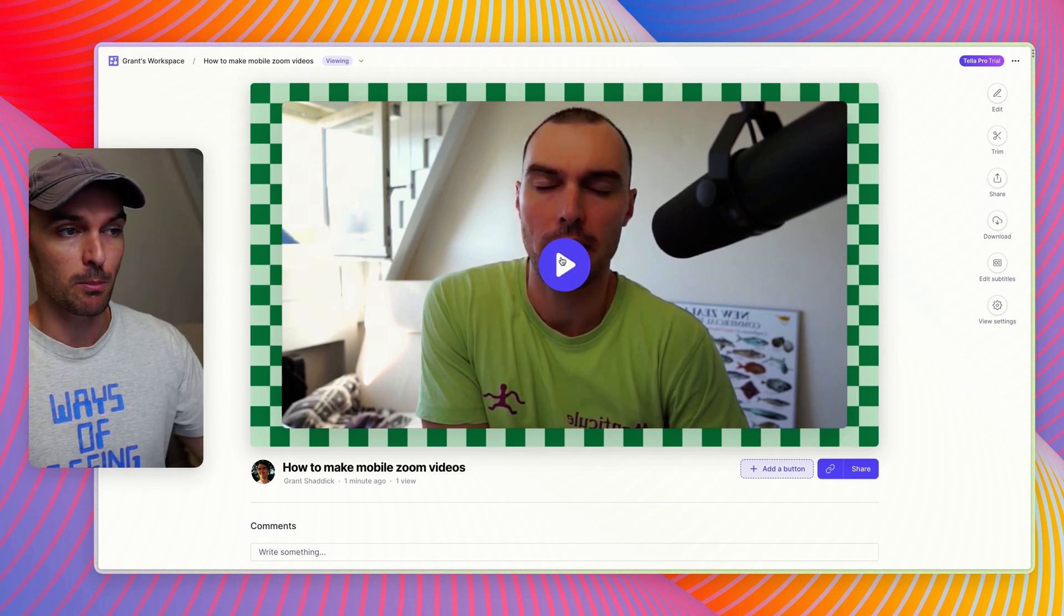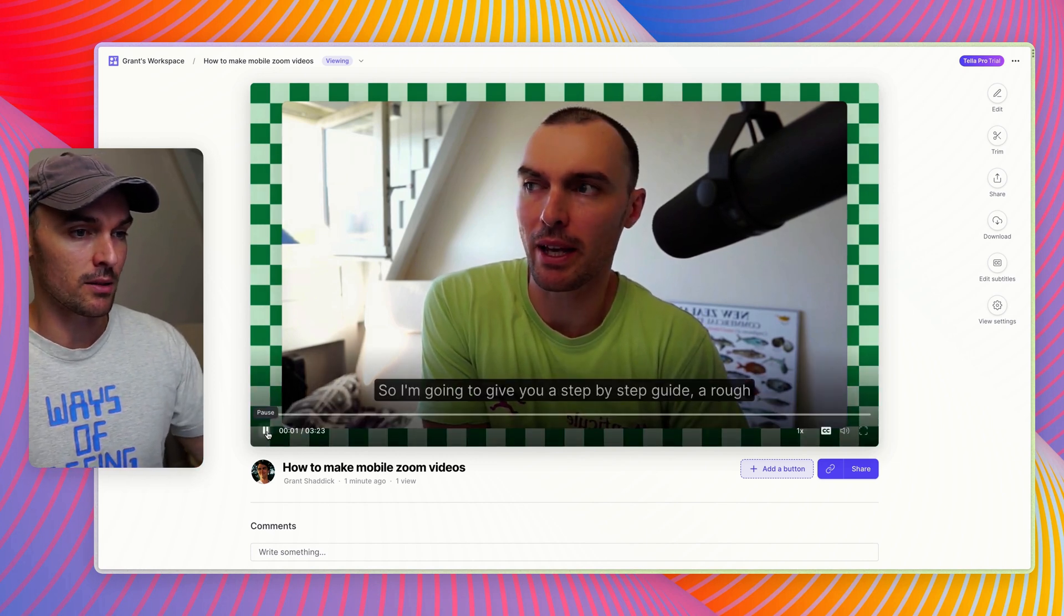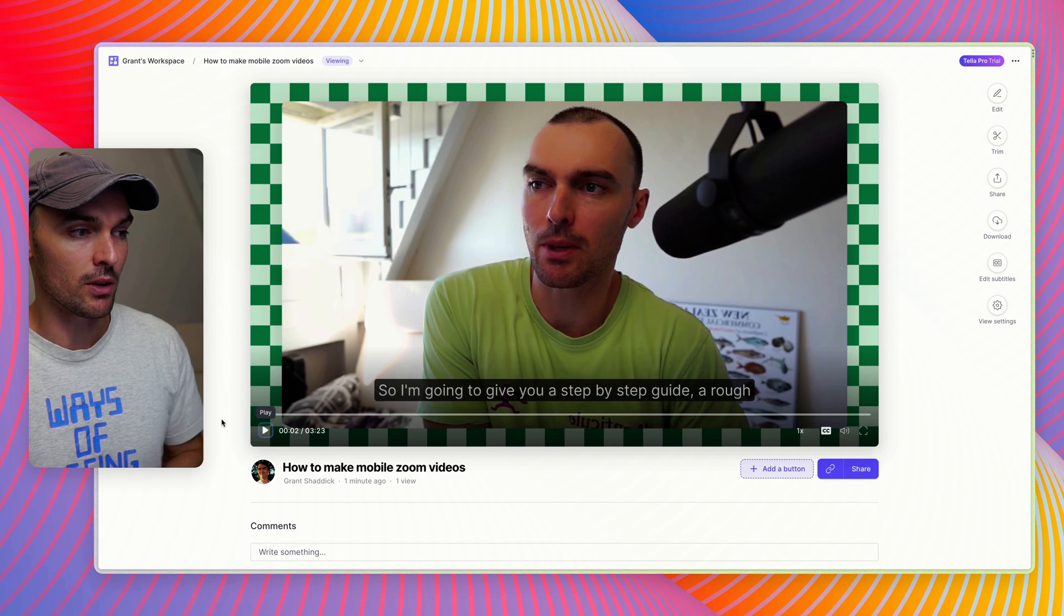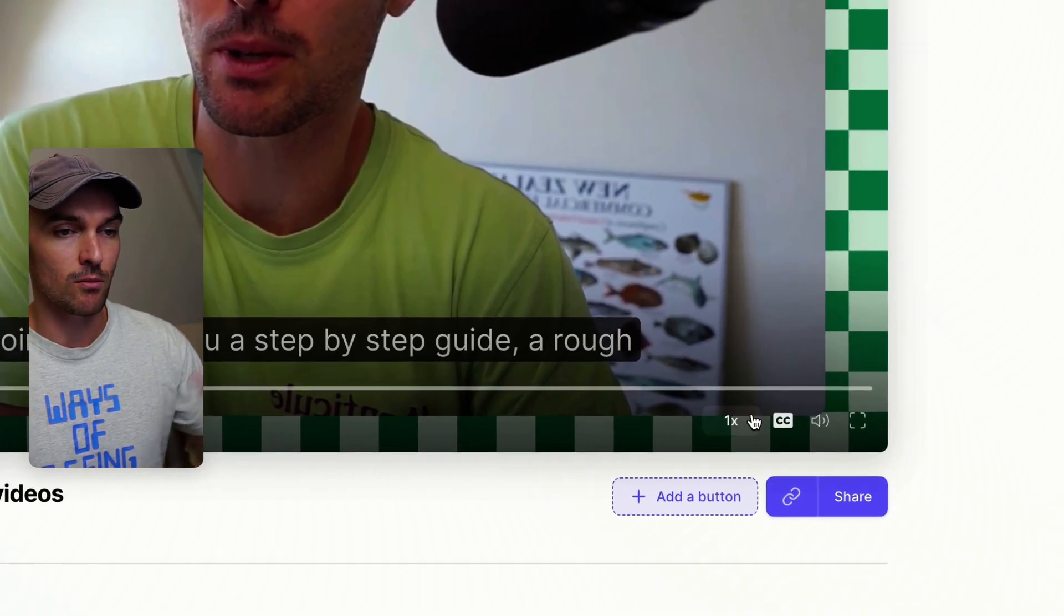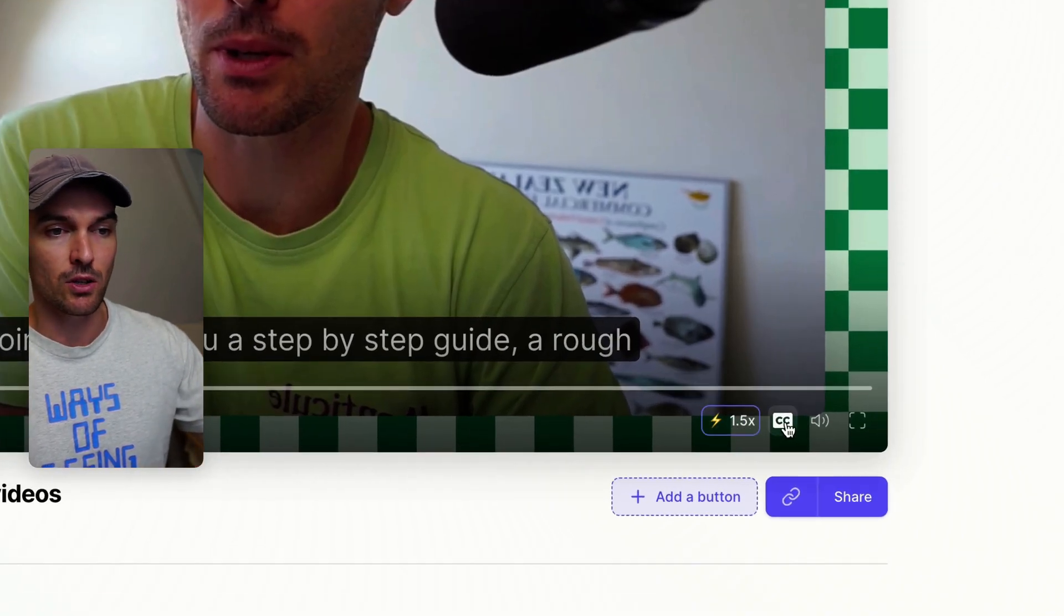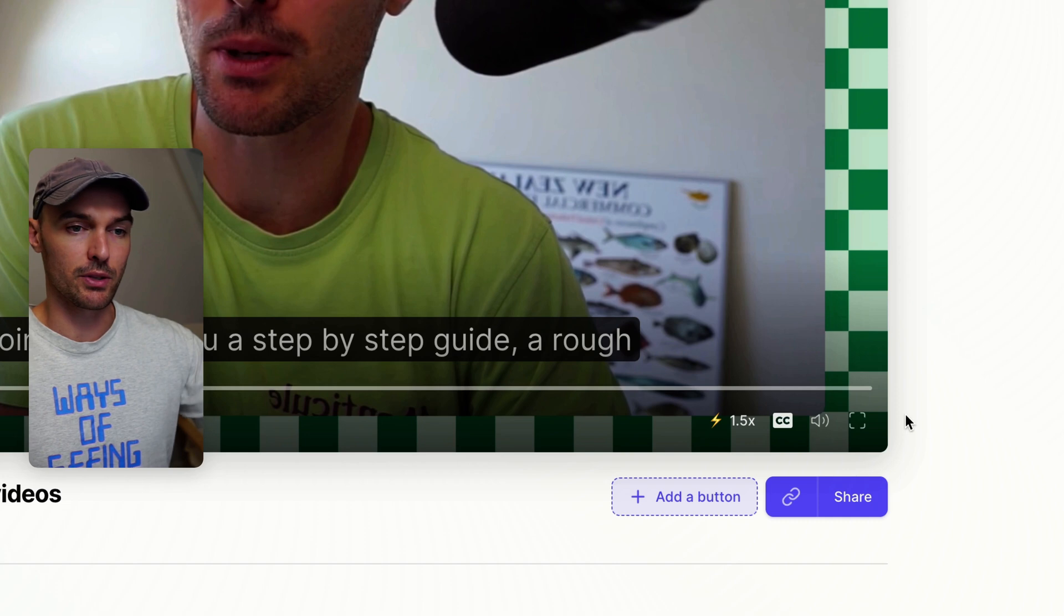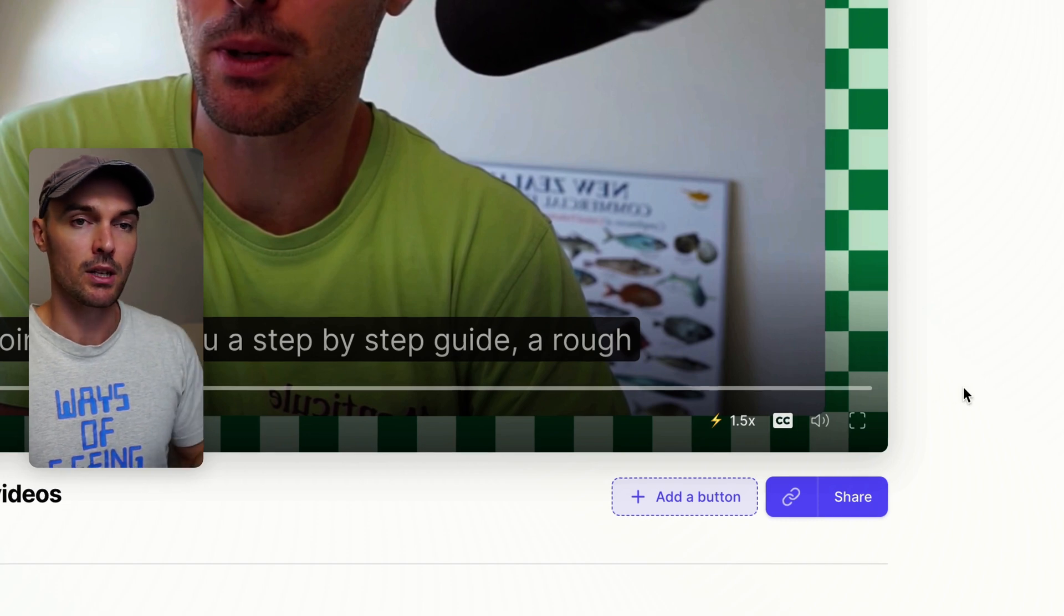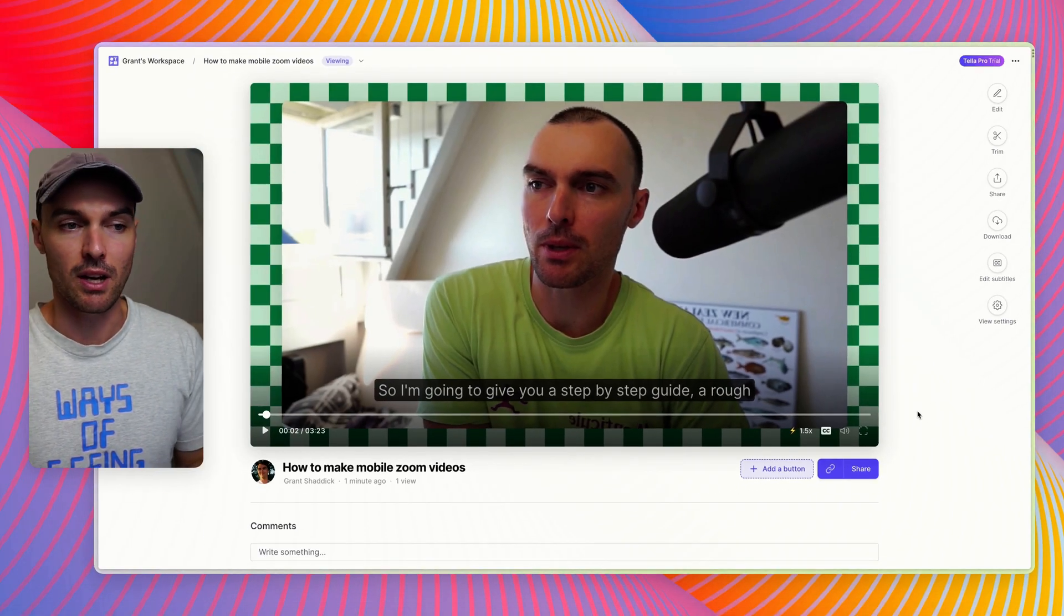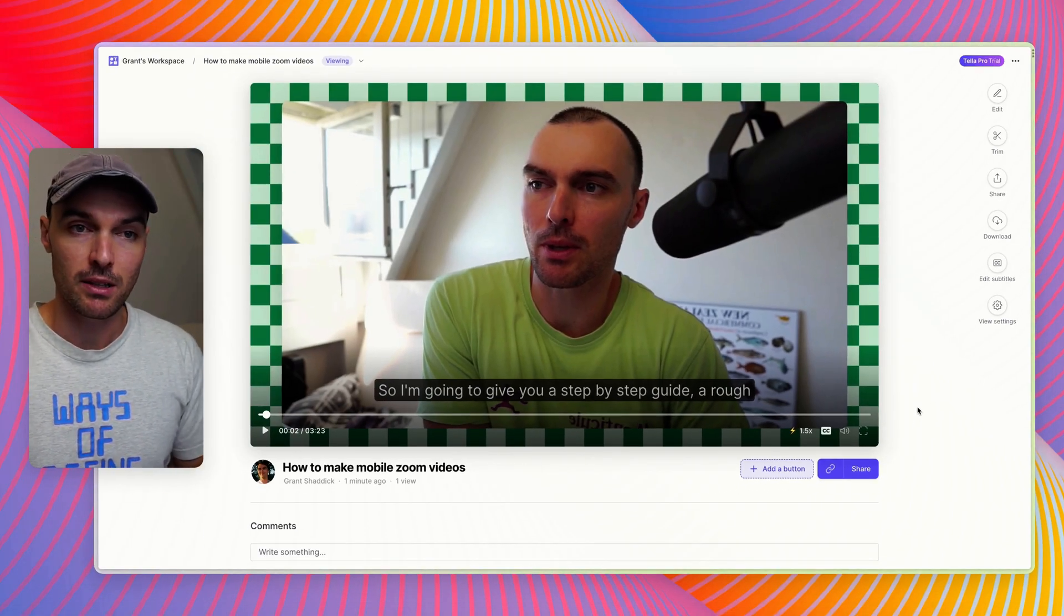You can just hit play and that will start playing the video. You can change the playback speed, turn on and off the subtitles, full screen, and mute it—all that good stuff.